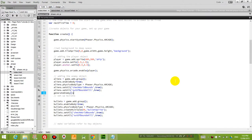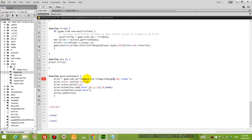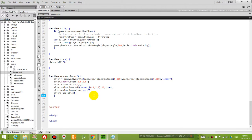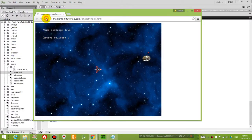Now instead of generating the alien at the same spot every time, I'm going to generate it at a random location. I'll use game.rnd.integerInRange to generate a random integer in the range of 0 to 800 for x, and 0 to 600 for y. So every time I run this game, the enemy should be generated at a different location. And you can see that every time I refresh, the enemy goes to a different place — so that means it's working.